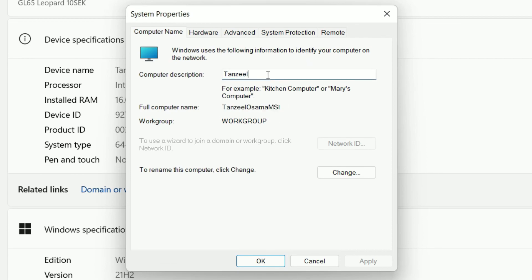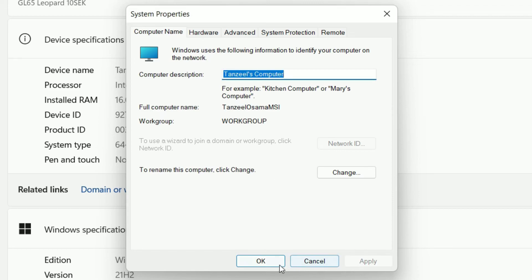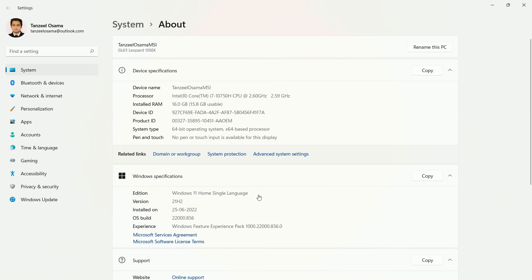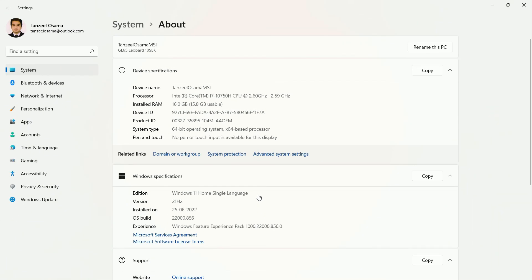Now if we are changing the computer description we don't have to restart our computer. Let's say I'll just change my name here. Apply and OK. And you can see we don't have to restart our computer to change the computer description.